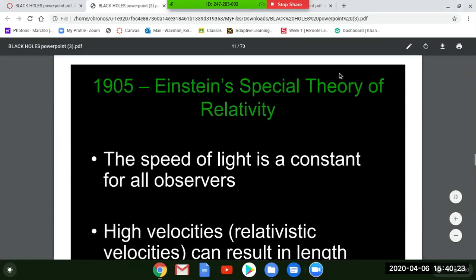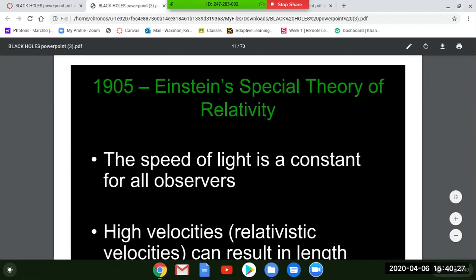Hello all. Today we're going to continue with relativity. We talked about general relativity last time, but this time we're going to start with what is called special relativity, or the special theory of relativity. Then we'll get back to general relativity and some other things too.